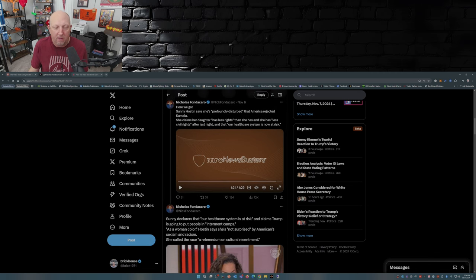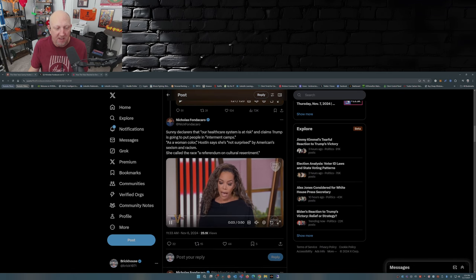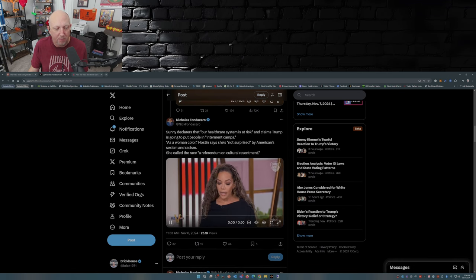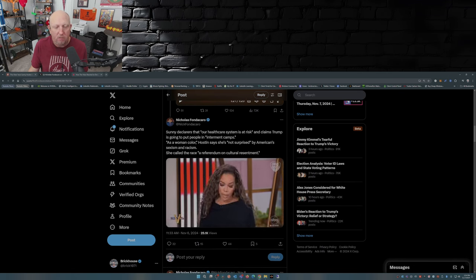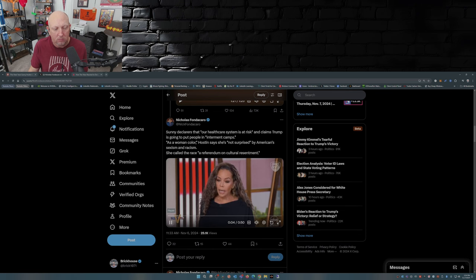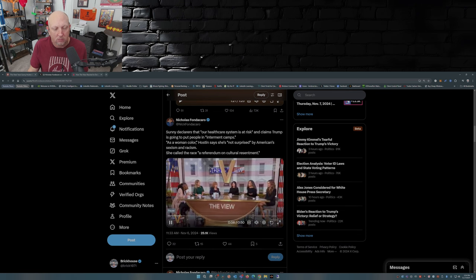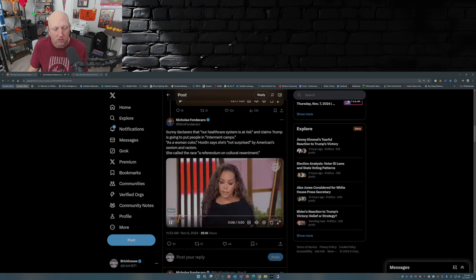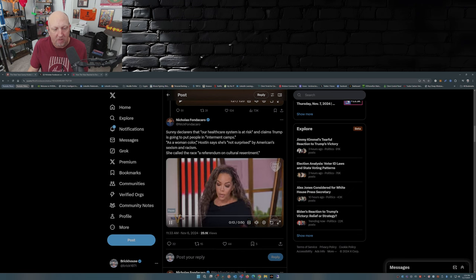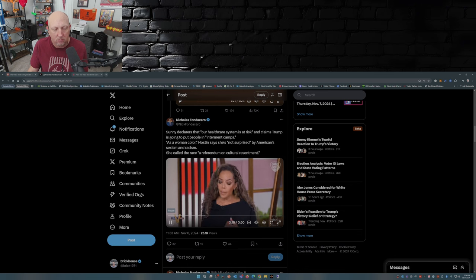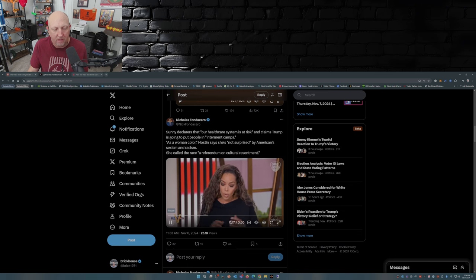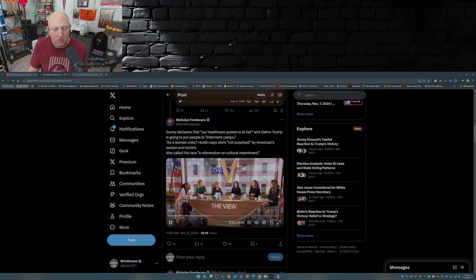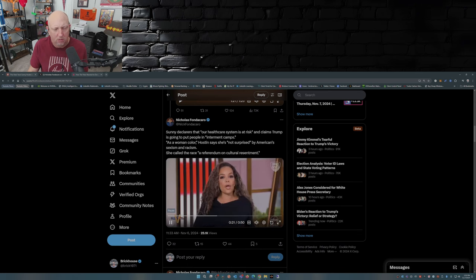But wait, there's more from Sunny. What do we got now from Sunny? I think our healthcare system is now at risk. I think no fluoride for anyone. Economists have made clear that he's going to increase the debt by 7.75 trillion dollars. I'm worried about mass deportation and internment camps, and I'm also worried about Elon Musk warning Americans to prepare for temporary hardship.